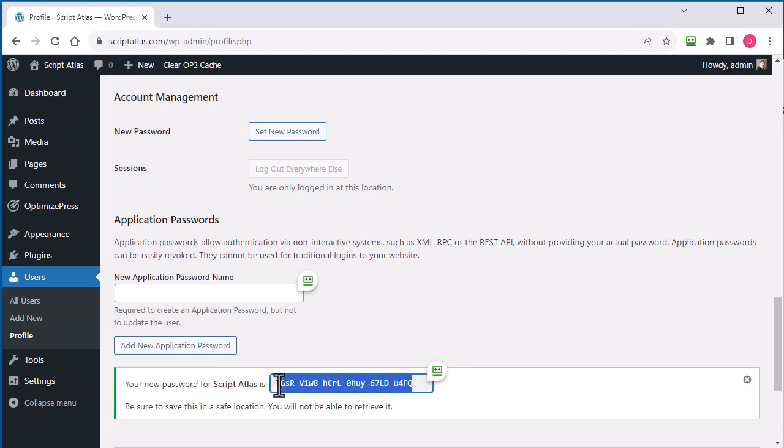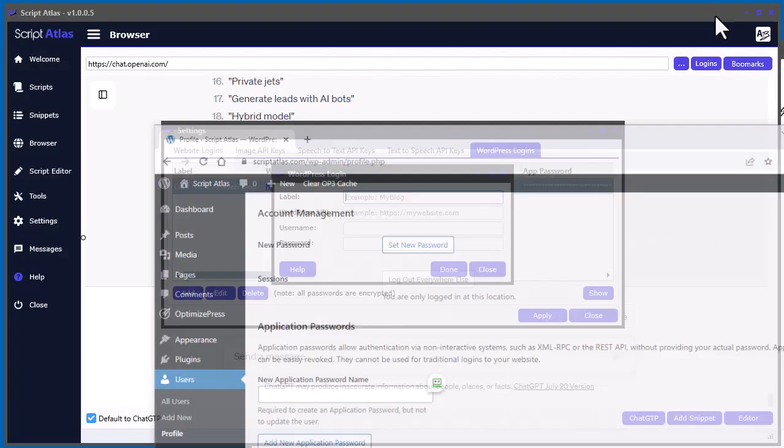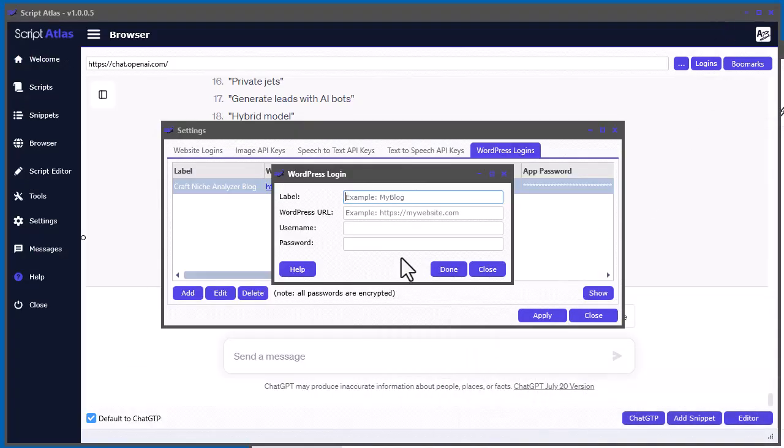And this will be the actual password we need to put in there. So what we do is we grab this, and we copy it, Ctrl-C, and then we put it into here, Ctrl-V.